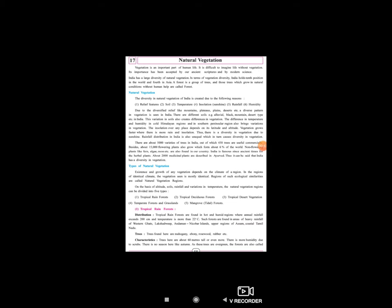अगर रियली में हमारे पास अच्छी vegetation नहीं हो इस अर्थ पे, तो human beings ही नहीं रहेंगे, उनकी life नहीं रहेगी without vegetation. So vegetation is very important for everything, and its importance has been accepted by our ancient scriptures and by modern science - प्राचीन शास्त्र और आज के विज्ञान दोनों के द्वारा।